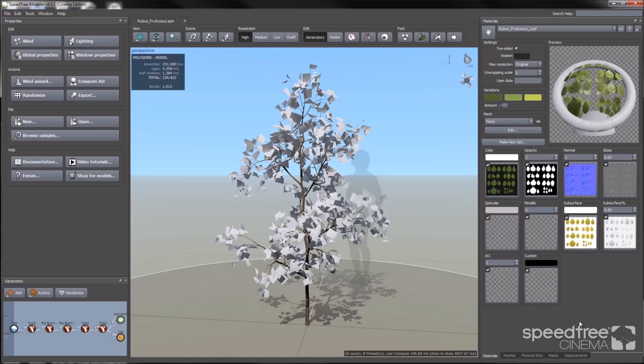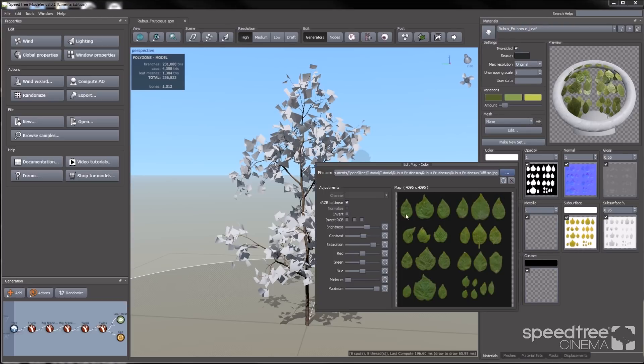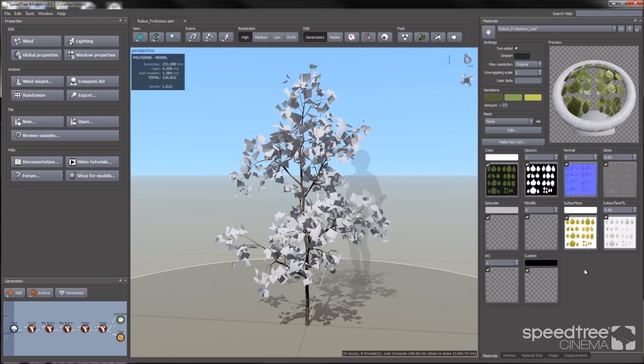The next step will be creating the leaves. To start, I'm going to go to my materials tab, where I already have my leaf texture loaded. I'll be using an atlas texture with multiple leaves inside. This was created by Renz.